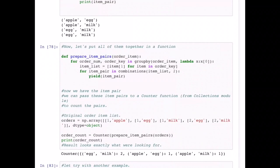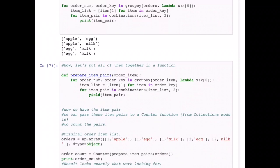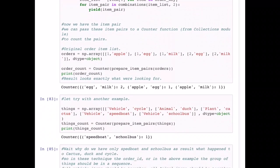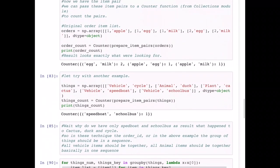By using the Counter method I can count these pairs. When I print it out, egg-milk has a count of two, apple-egg has a count of one, and apple-milk has a count of one — which is exactly what we need to do on our actual large dataset. Now that this first concept is in place, I recommend you practice this simple step-by-step method. Let's try with another example, but there is a challenge I want to identify.